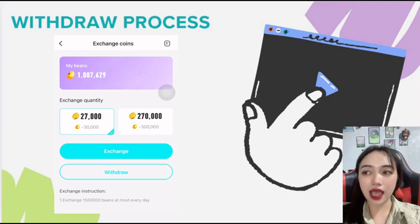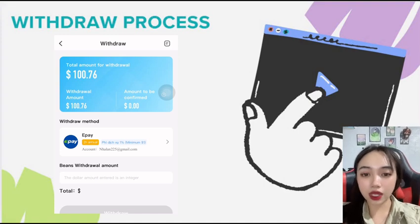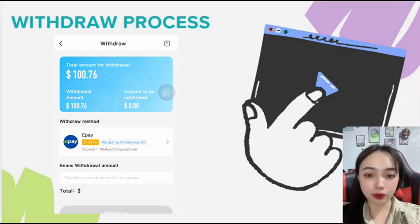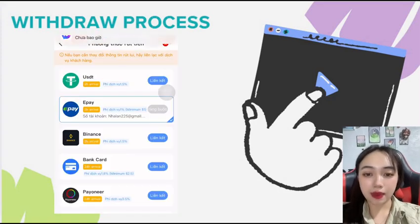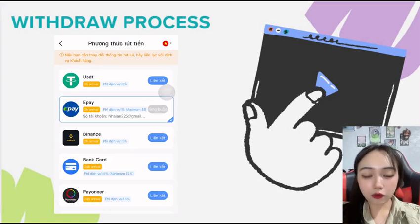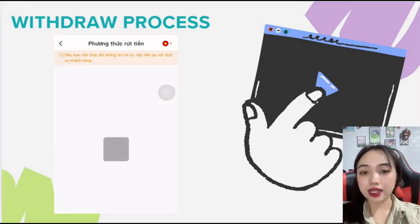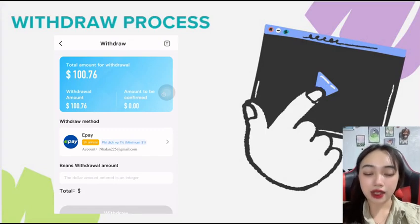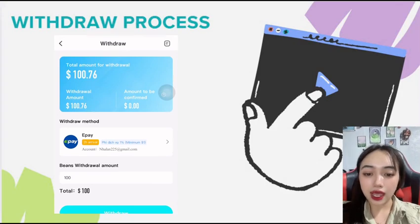For 10,000 bin, you will receive $1.00. Here, you can see the amount of money that you can withdraw from the platform. You can see I have $100 available to withdraw. Then, you need to choose the desired withdrawal method and verify the withdrawal information.